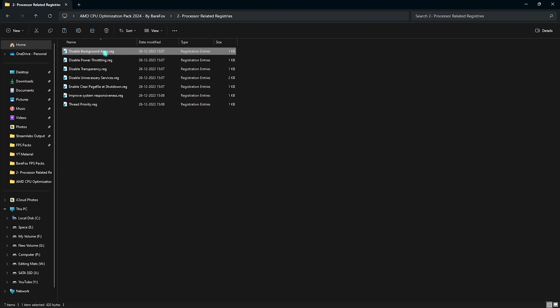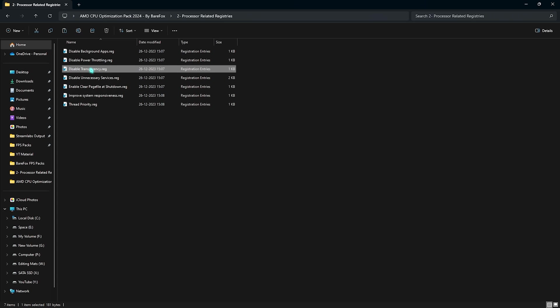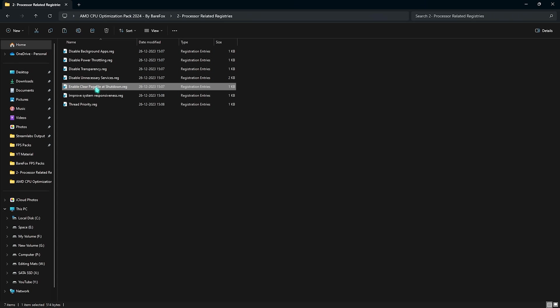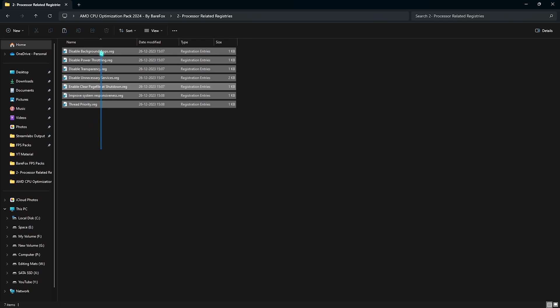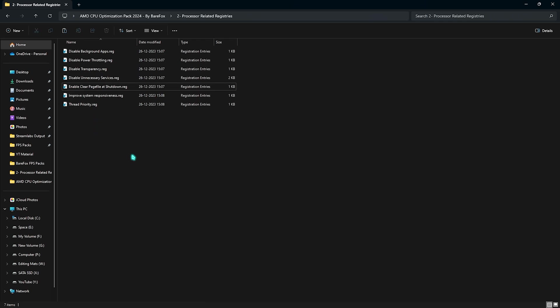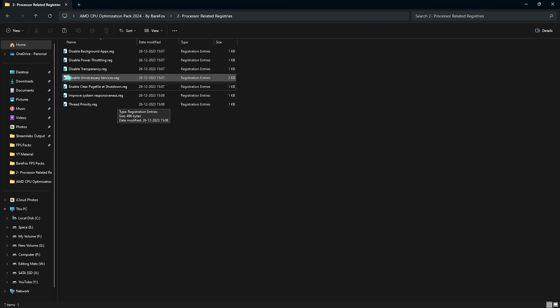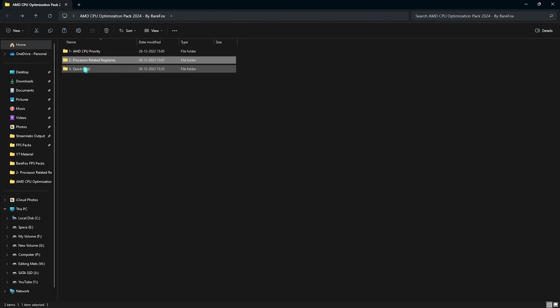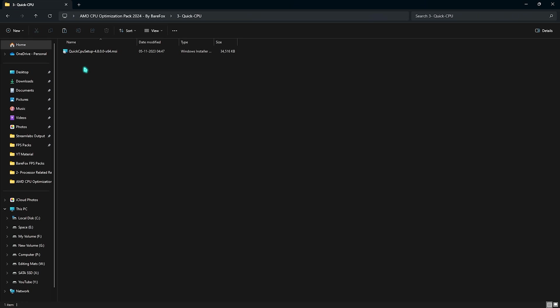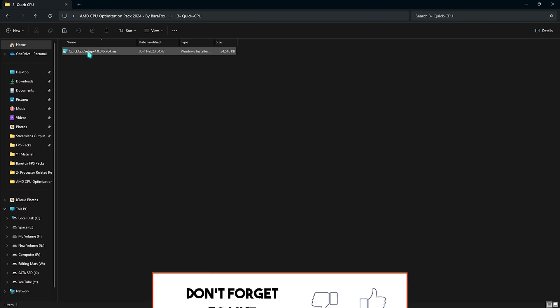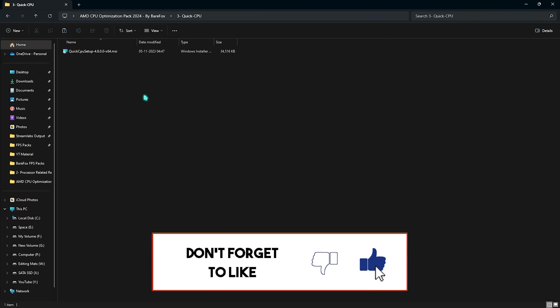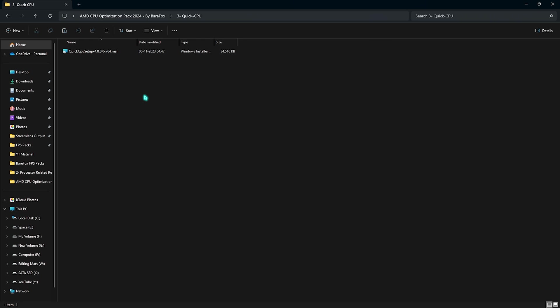These are all optional, but all of them will help you to somewhere increase the overall performance of your PC. It will disable background apps, power throttling, transparency, unnecessary services, page file at shutdown, improve system responsiveness, and thread priority. So, if you guys want to run all of them, you are free to do so. Simply double-click to run all of them. The most important part is the Quick CPU application, which I was talking about to set our CPU and our memory in order. You have to run and install Quick CPU on your PC.